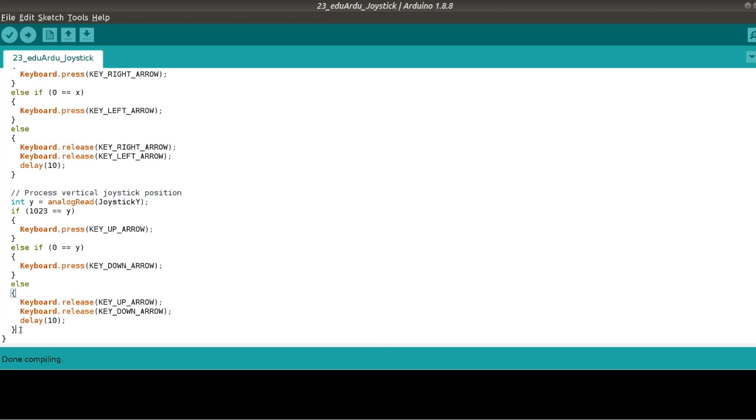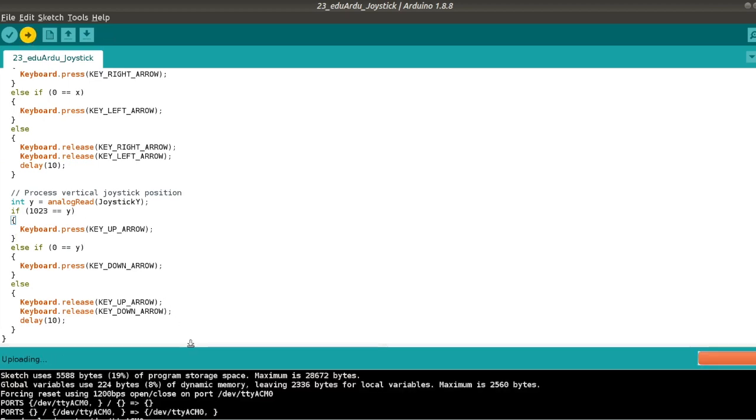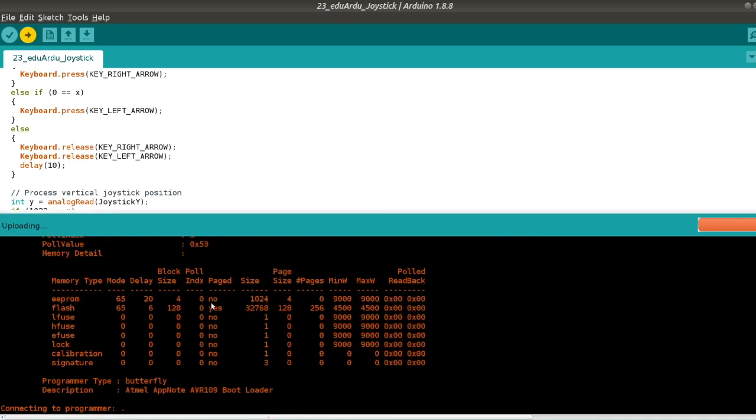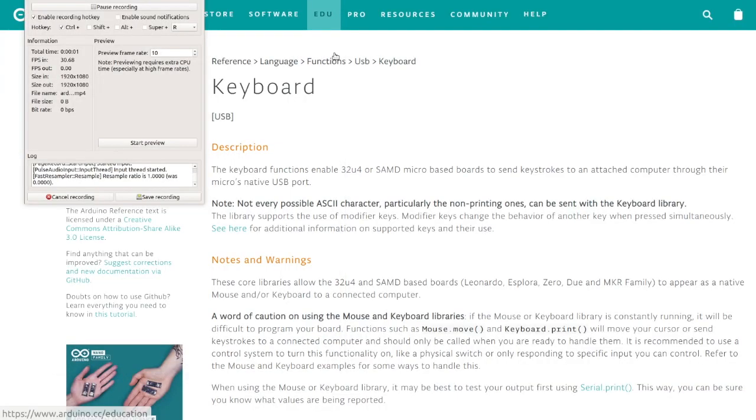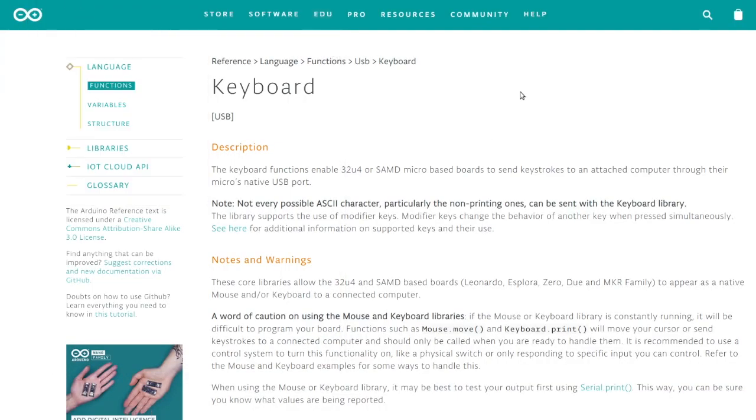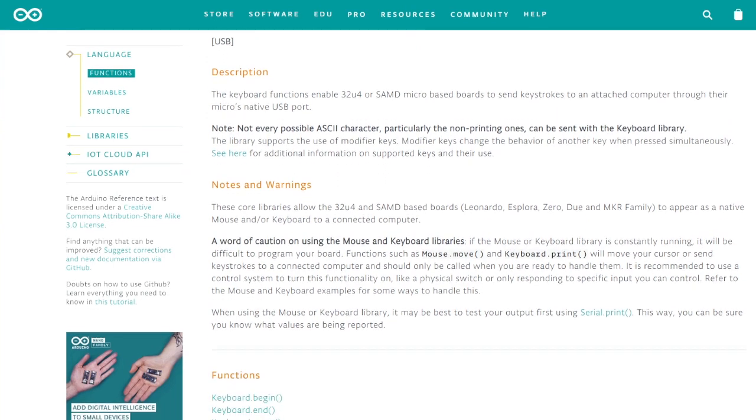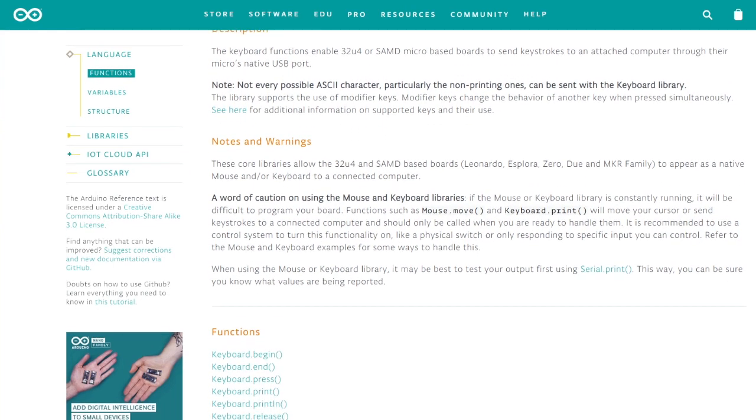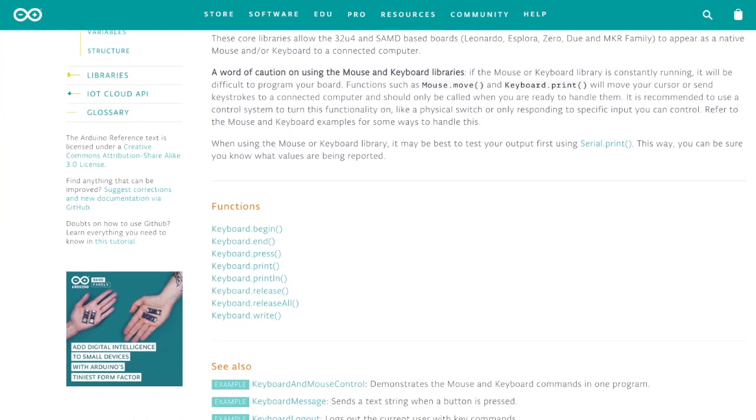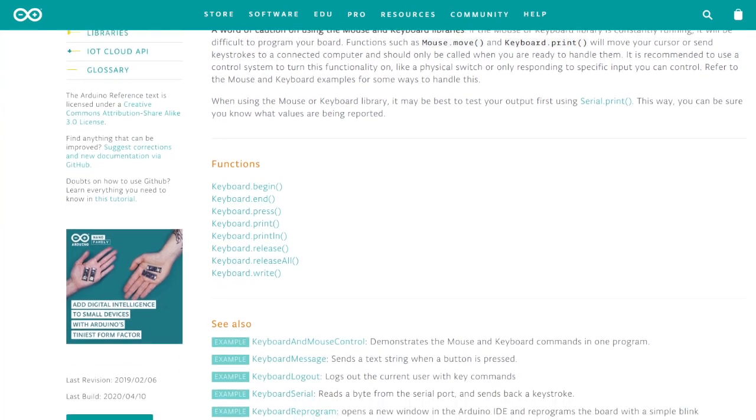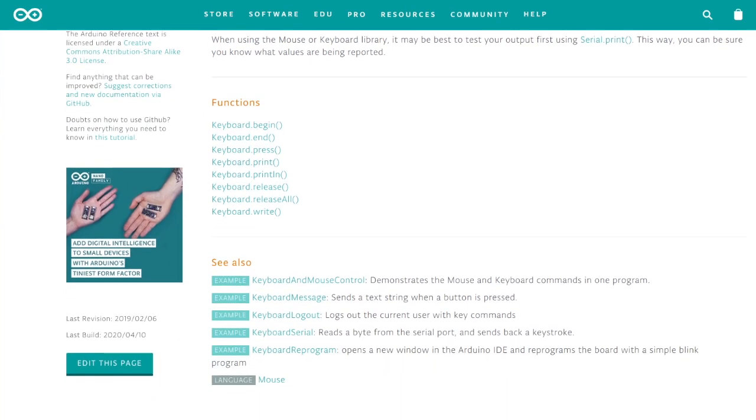Atmega32U4 has built-in analog to digital converters. They are essential for this Arduino sketch because they allow us to convert the position of the joystick to a digital value in the range between 0 and 1023. Keyboard events press and release are emulated by the Arduino sketch each time when the joystick is in maximum position either to the up, down, left or right.